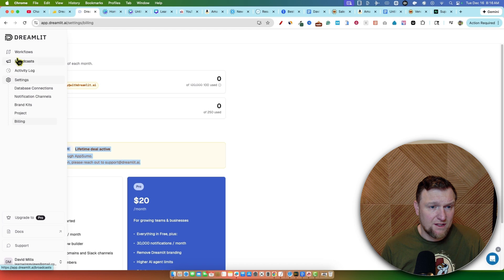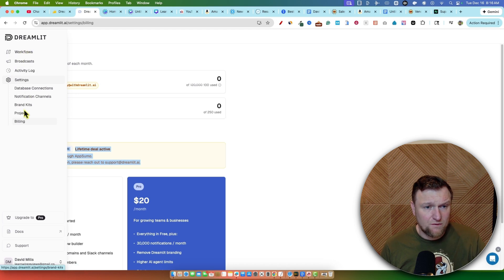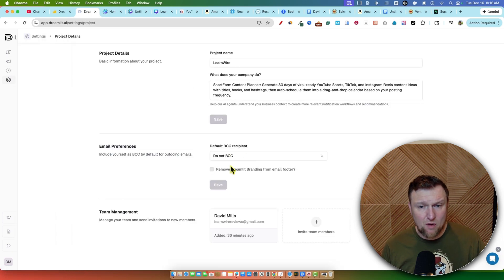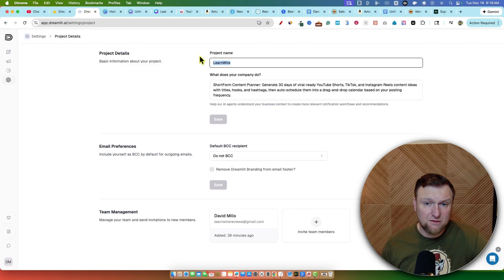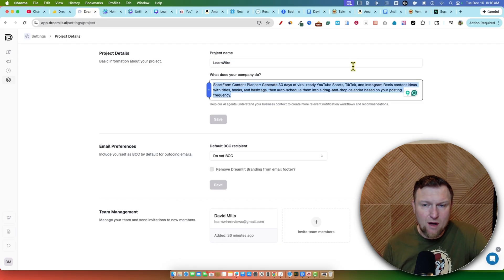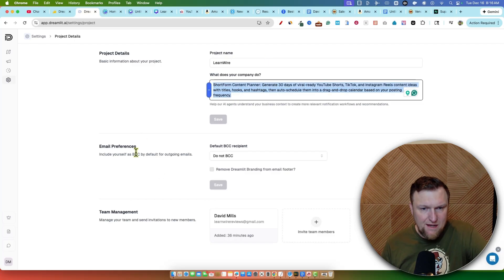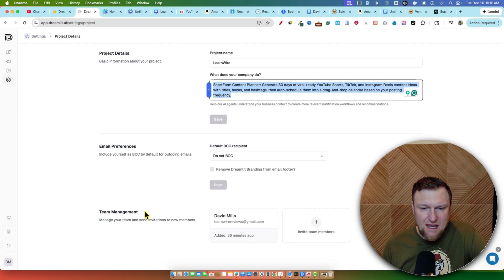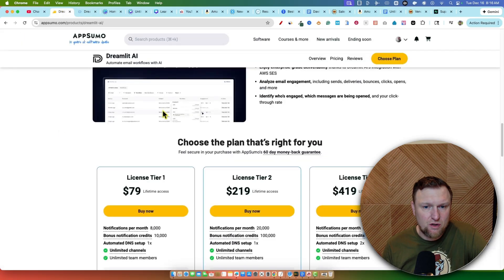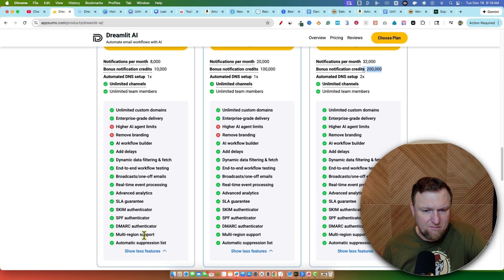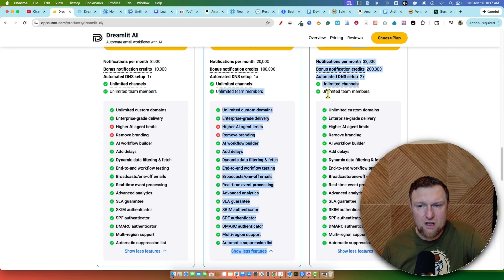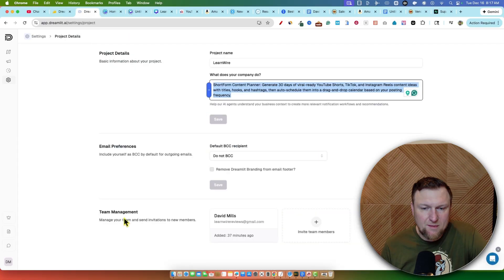So first, before we go into workflow, I just wanted to show you — you can set up your project. We have a project that I titled LearnWire. I did a prompt inside of Claude AI and came up with an idea. You have some different settings: email preferences, team management, and you can add team members as well. Unlimited team members on any of the accounts, so there's no limit on that.